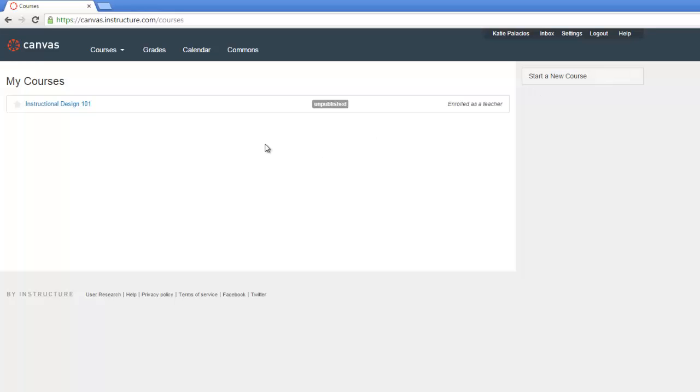So that's how to start a new course in Canvas. If you're interested in importing a course from Blackboard, be sure to check out the next video, which will show you how to do just that.